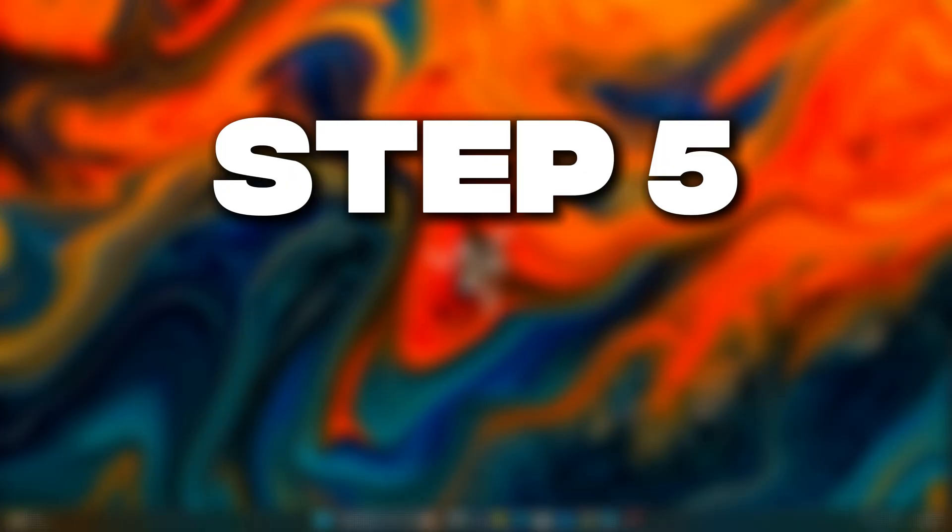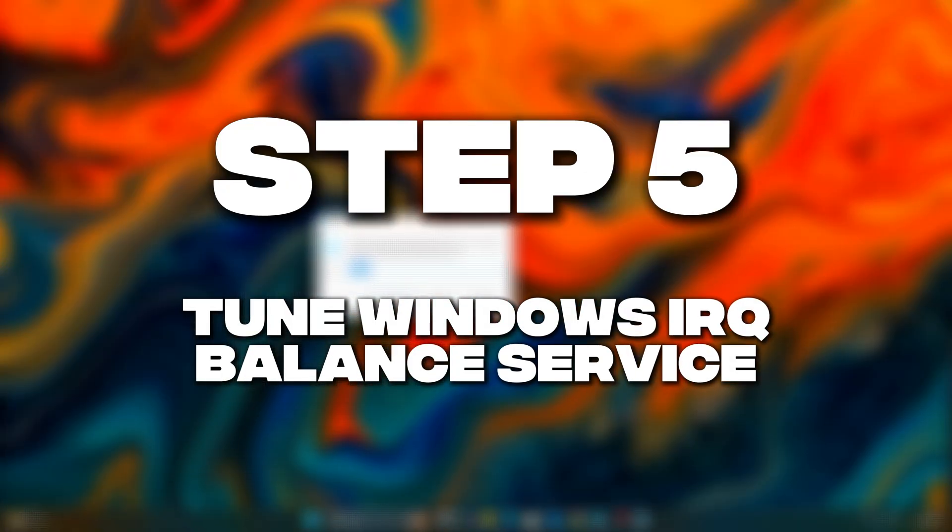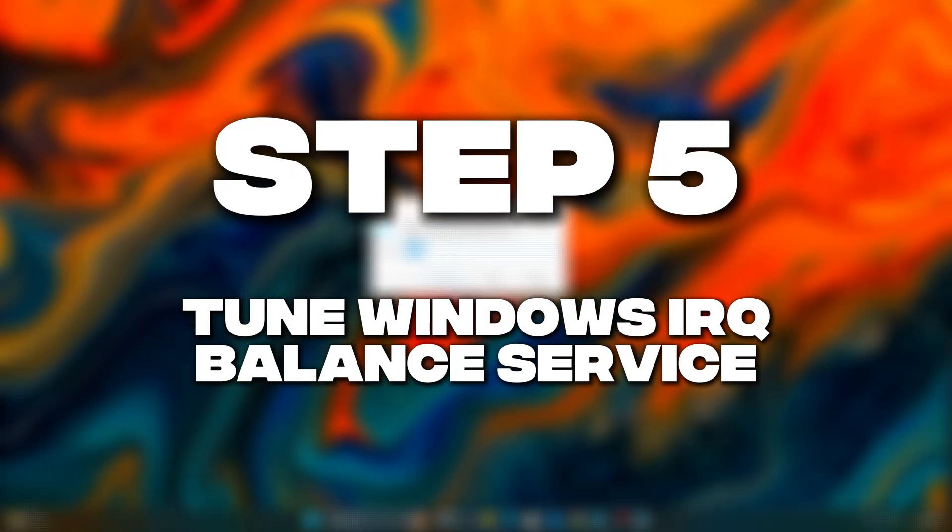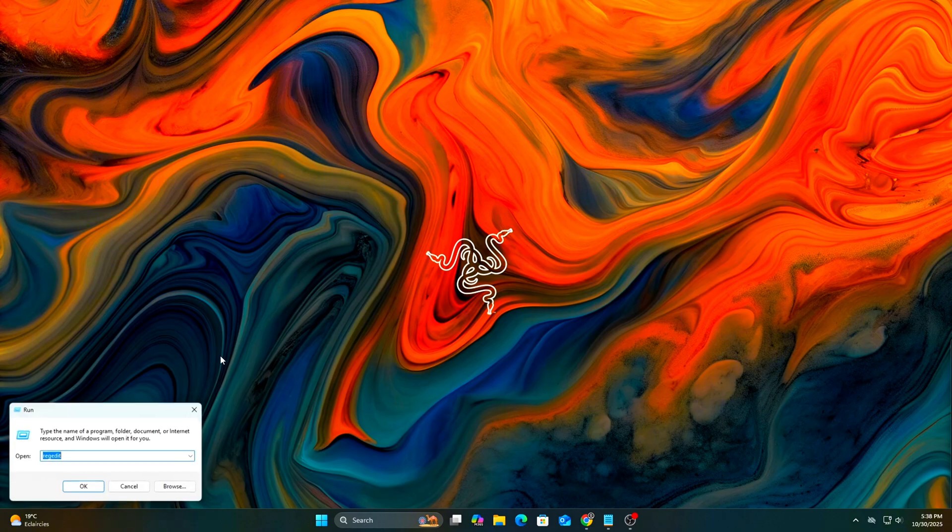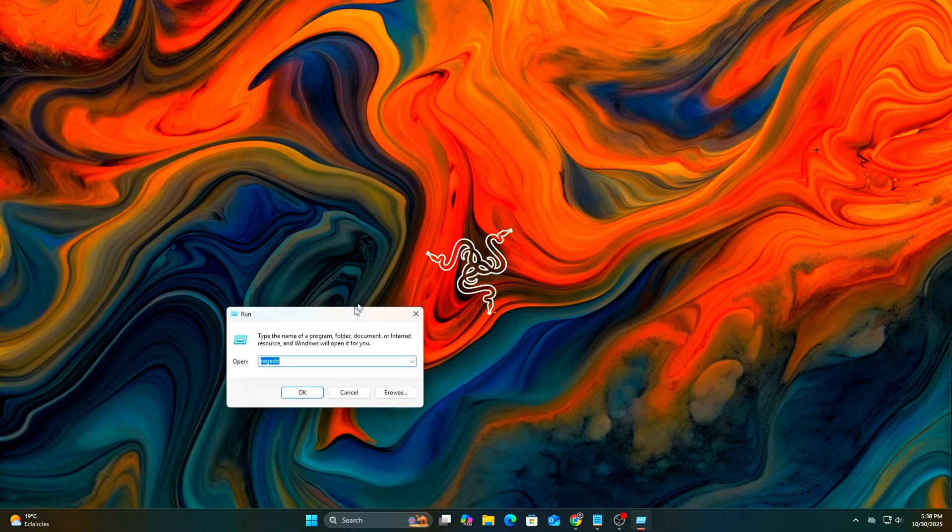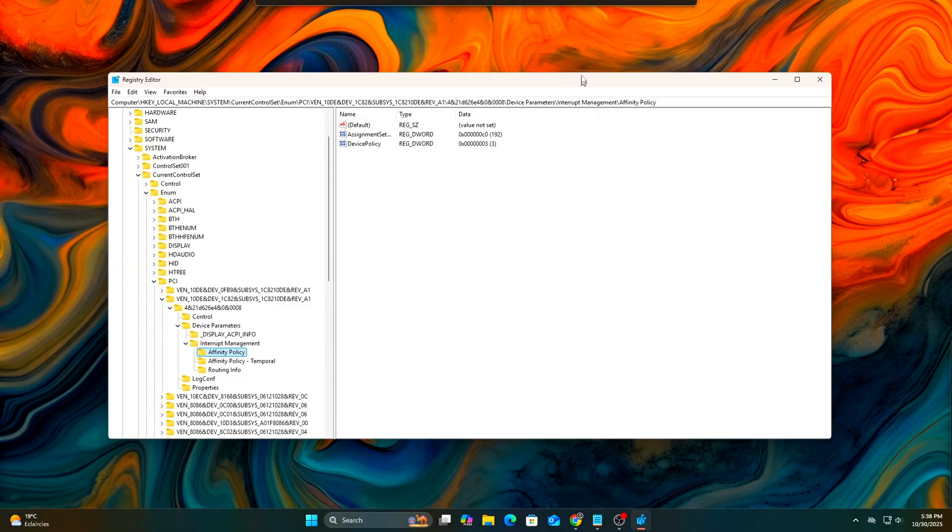Step 5 (Optional): Tune Windows IRQ Balance Service. By default, Windows IRQ Balancer Service spreads interrupts unevenly, often stacking your GPU, network, and storage all on the same core. We can improve this safely.